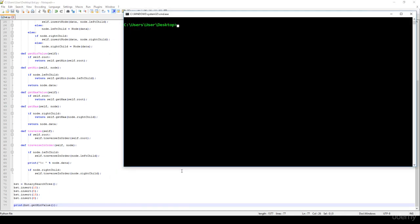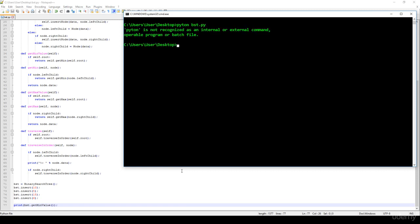Let's see whether it's working fine, we have the BST dot py, ok, because it's python, true. 5, yeah 5 is the minimum value.